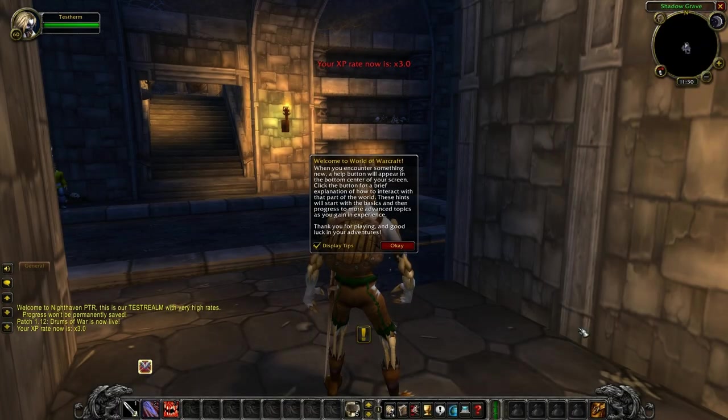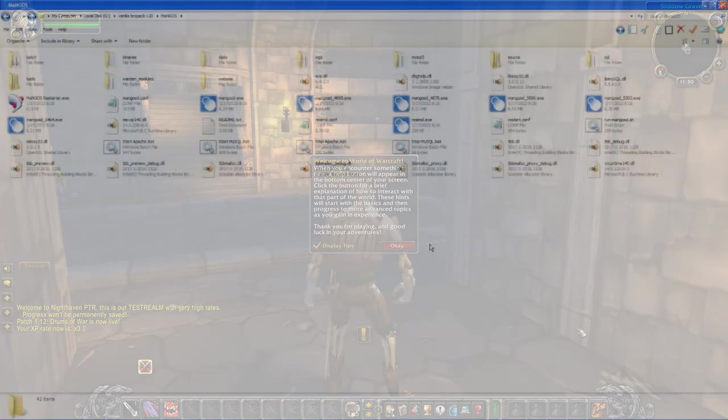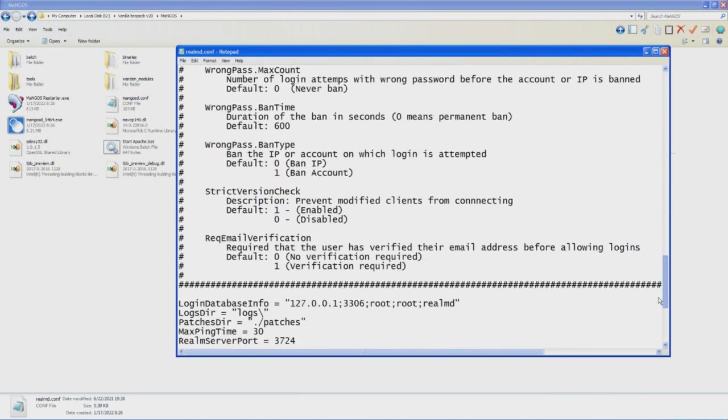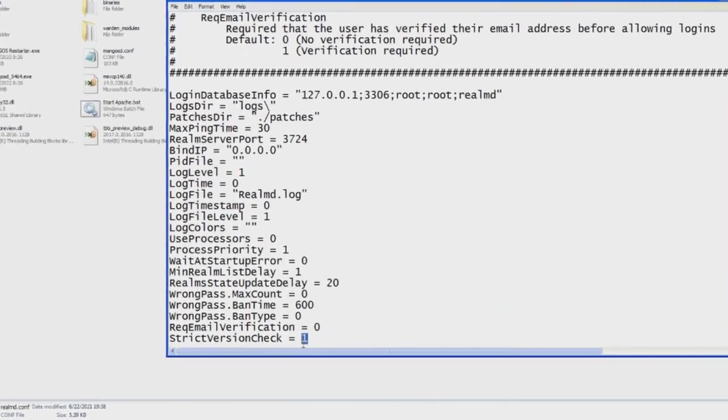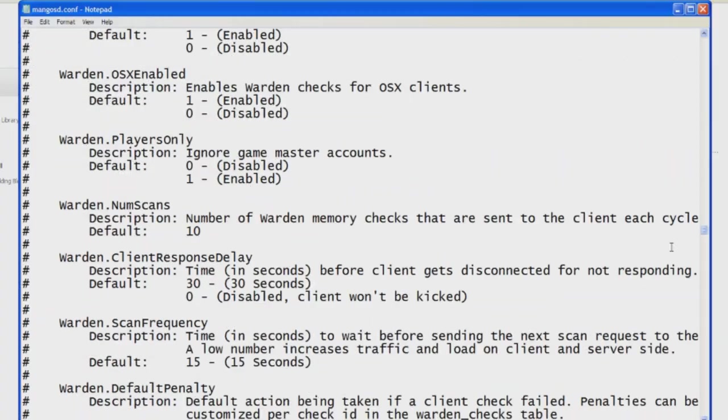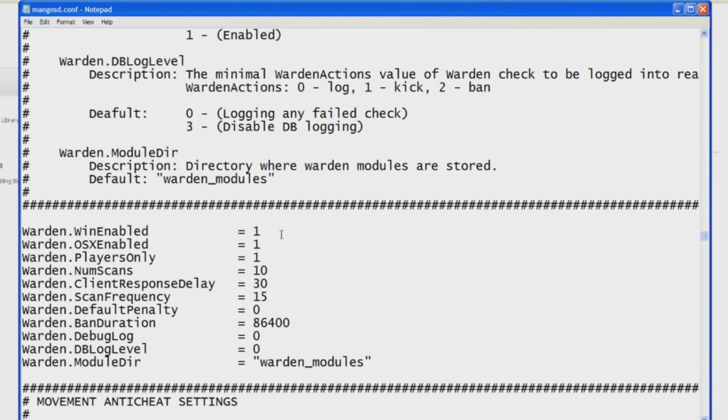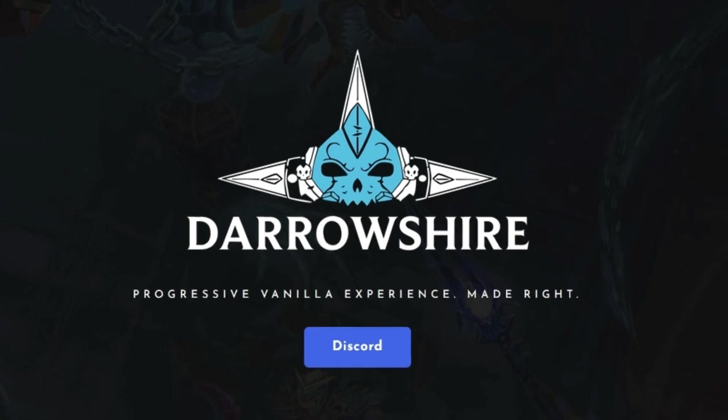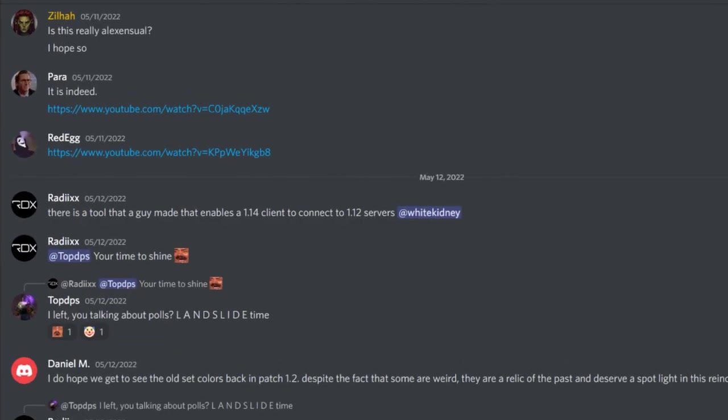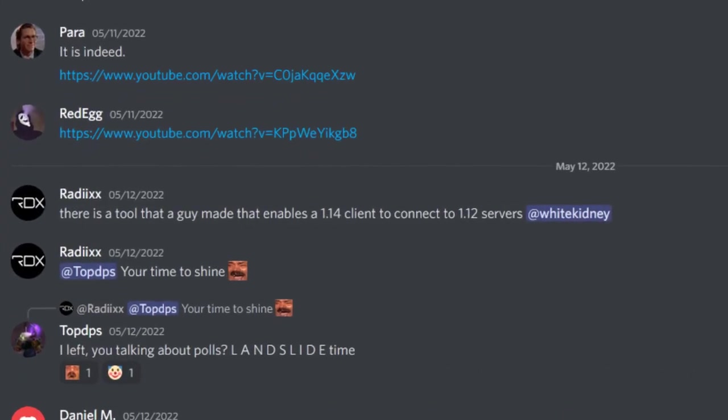The only requirements are that strict version checking and warden must be disabled, as there is obviously no way we can fool those checks with our fake 1.12 client that's built into Hermes. There's nothing else the server needs to do in order to support the modern clients on their server. Even if your favorite server staff is completely incompetent, they too can now claim to have a 1.14 compatible server.